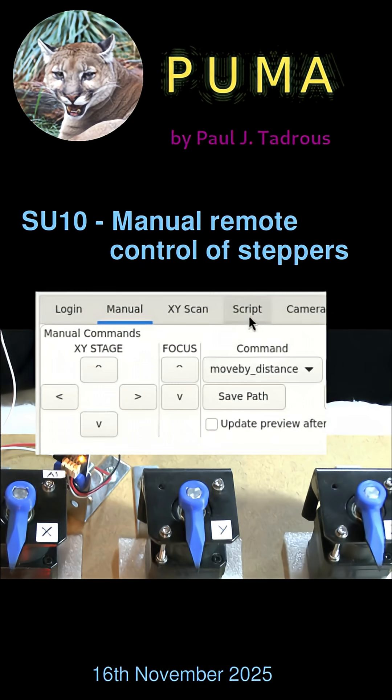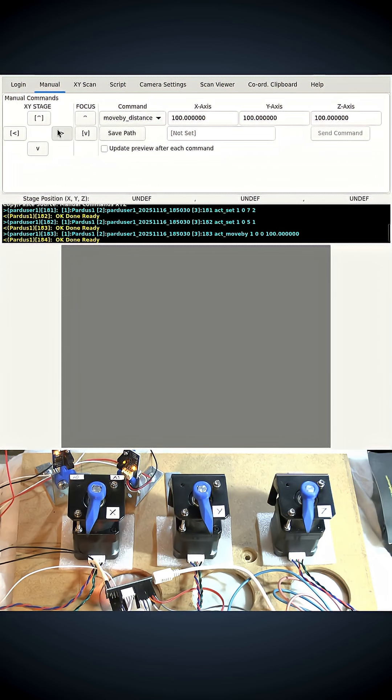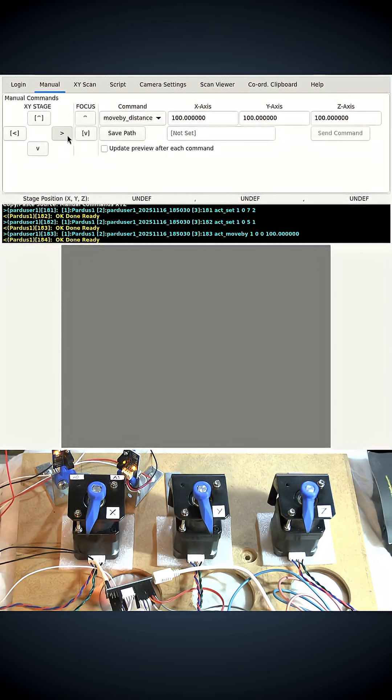I've made a longer video on my Patreon page about the use of these manual control buttons, but I just want to do a quick short video to show you these in action. These allow you to remotely control the motors of the stage by pushing buttons like this.